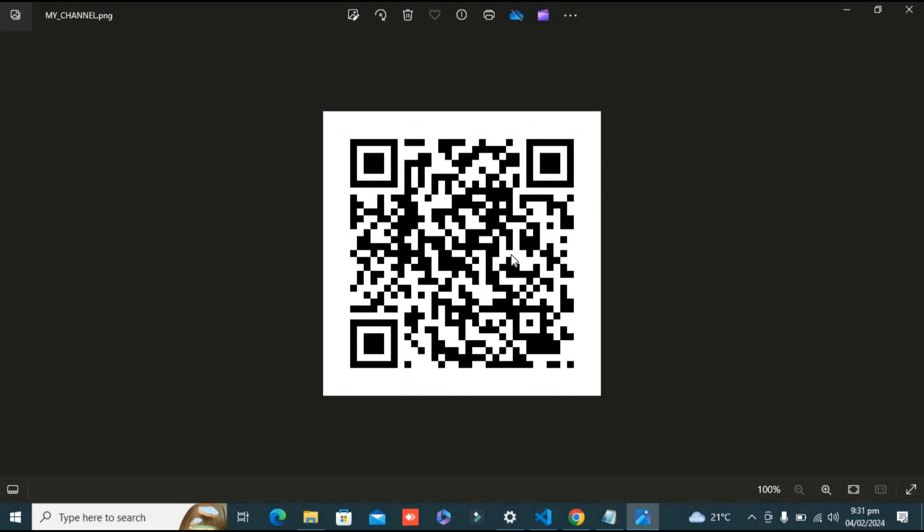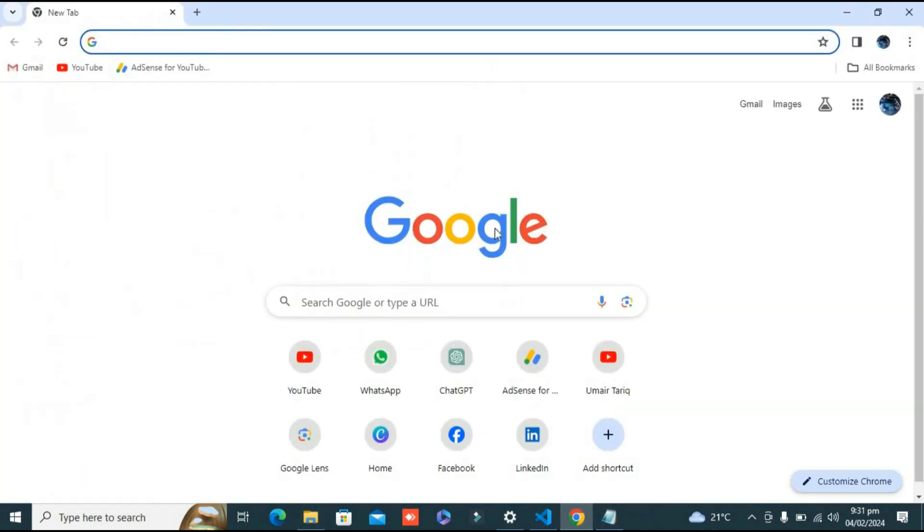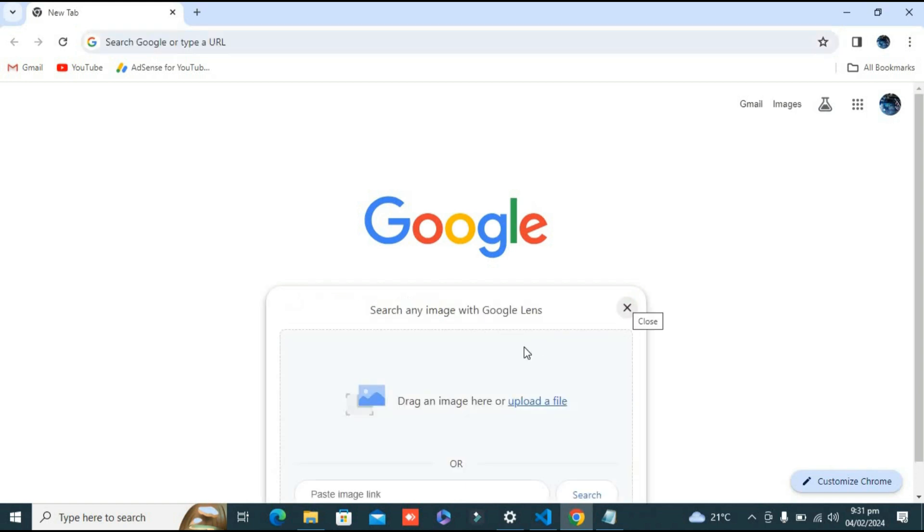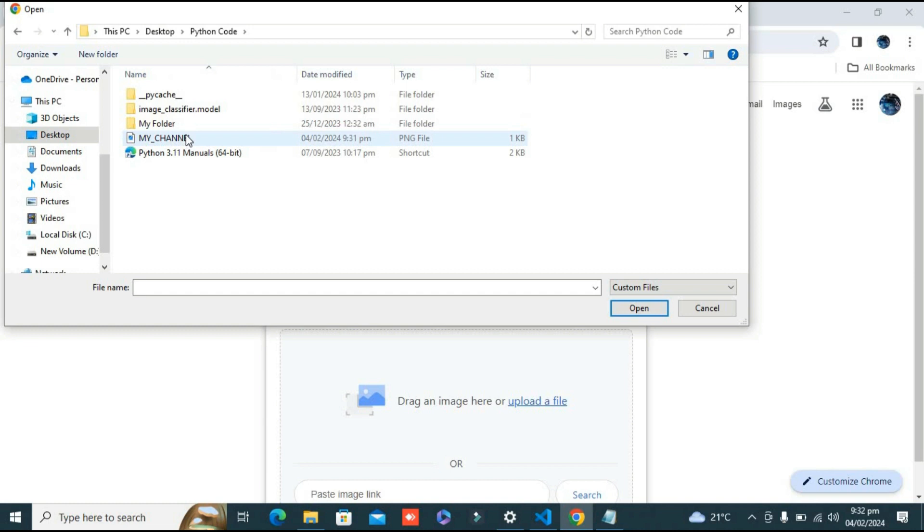Now let's test it. You can also scan it by phone, but as I'm making this tutorial on my laptop, I'm going to use Google Lens. I'm going to upload a file - Desktop, then Python folder, my_channel.png. Now this is going to upload it.